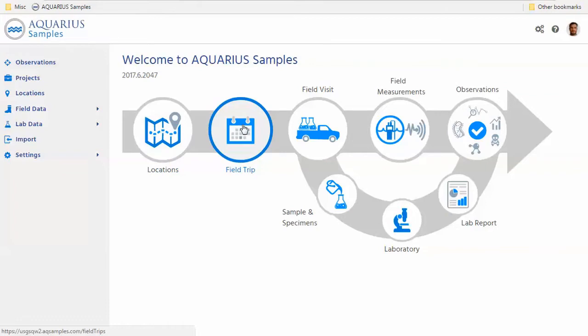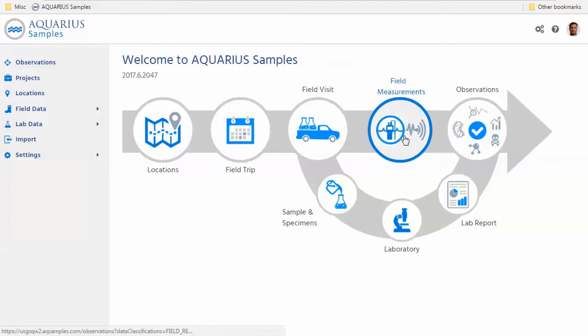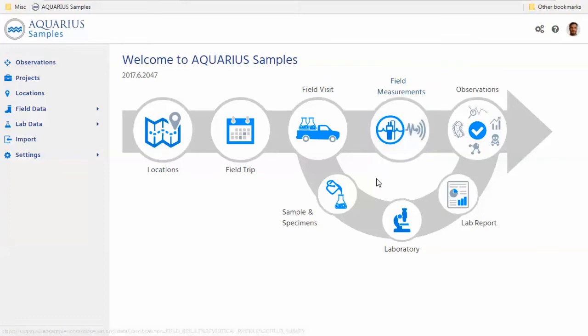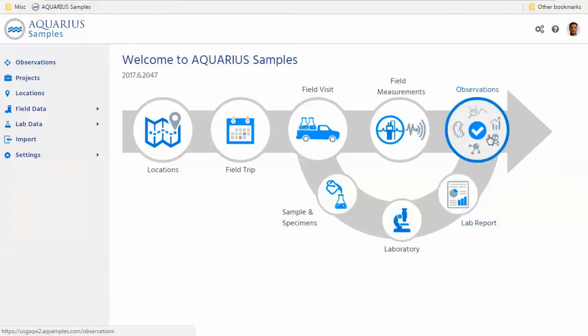We got field trips which are mostly an organizational item to plan and track who is going where and when, which gear and equipment to bring, and we got the field visits which describe then the actual planned and also the completed fieldwork. Furthermore, we got the two main data streams which are the in-situ field data, everything you can measure right there and then, and we got the ex-situ data which will require samples and specimens to be collected, be sent to a laboratory for analysis, lab reports to come back, and then both will end up eventually as observations which will then be available for your analysis and investigation.